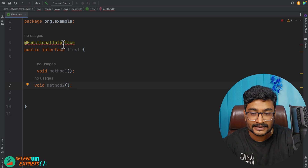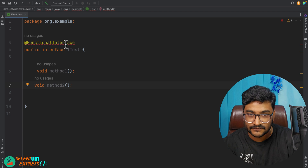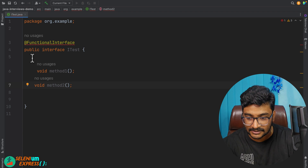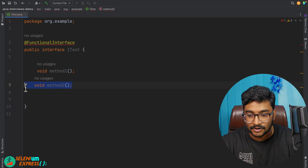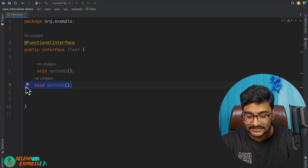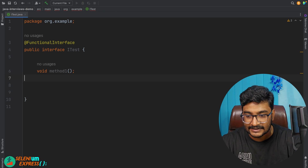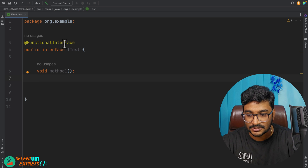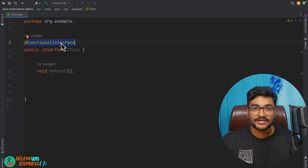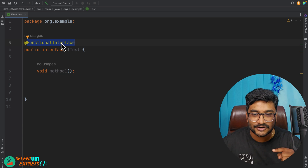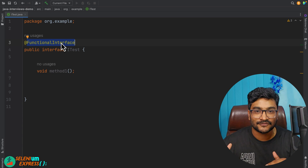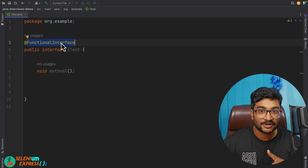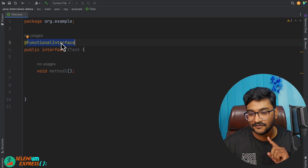This annotation will not allow you to add one more abstract method — once you try to add it, you get a compilation error; remove it and the error is gone. This annotation ensures our interface stays as a functional interface at all times. It is a marker-kind of annotation.